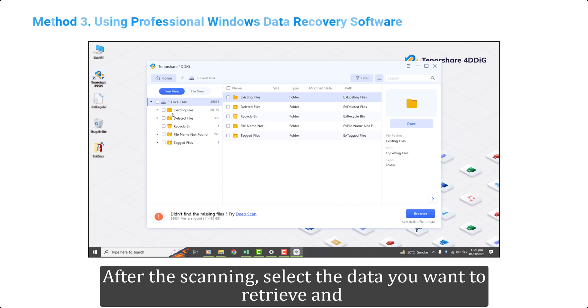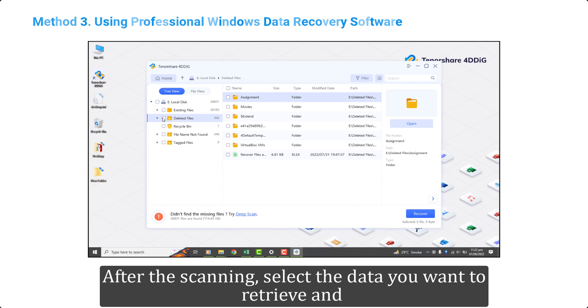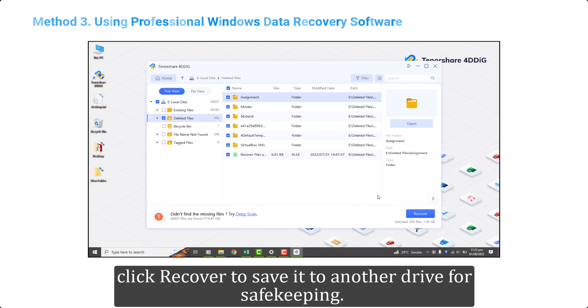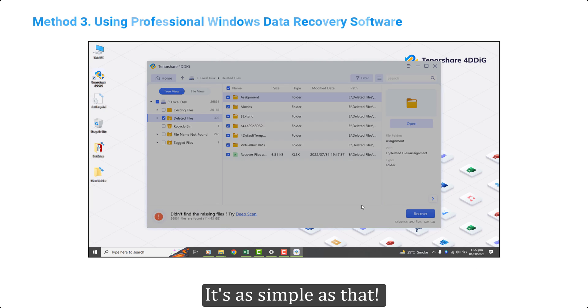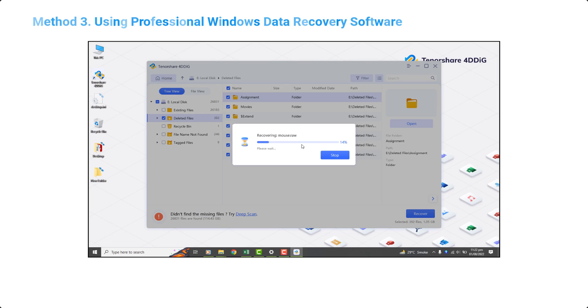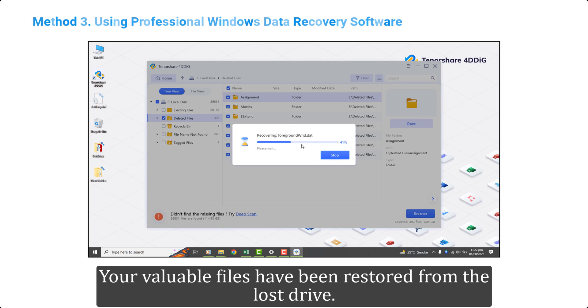After the scanning, select the data you want to retrieve and click recover to save it to another drive for safekeeping. It's as simple as that. Your valuable files have been restored from the lost drive.